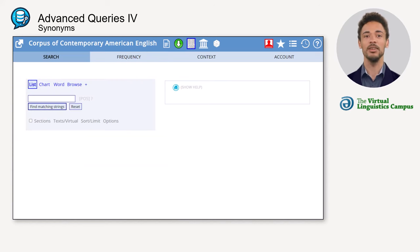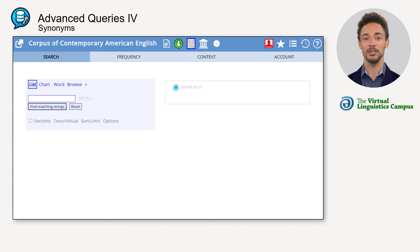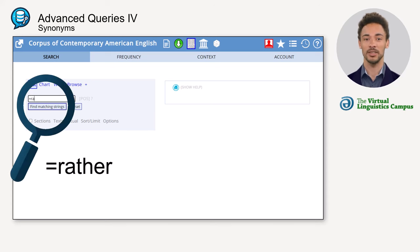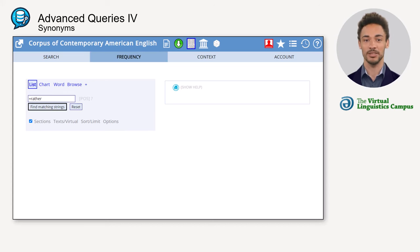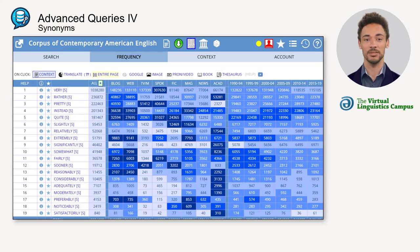The synonym search can also be combined with other options, such as the POS search or the sections display. For example, type equals 'rather' into the search window and tick the sections box to see the synonyms and their respective frequencies in each section.